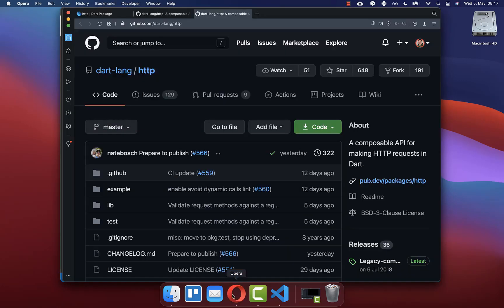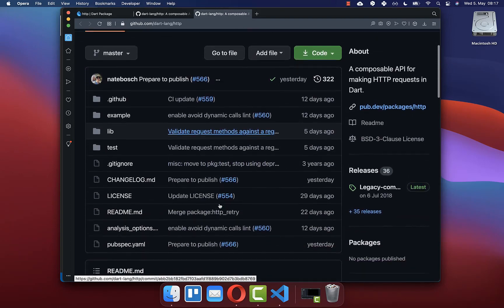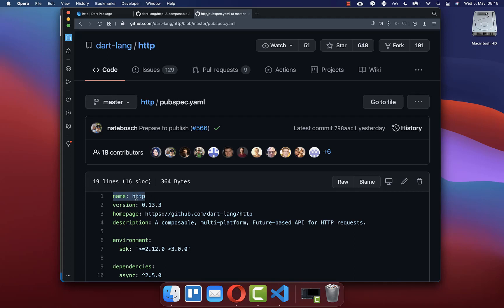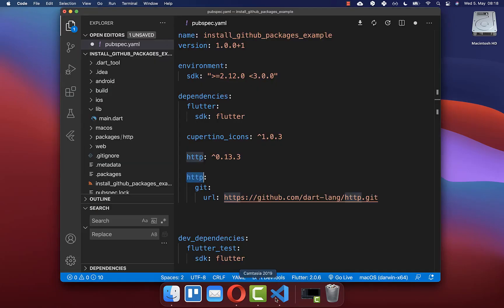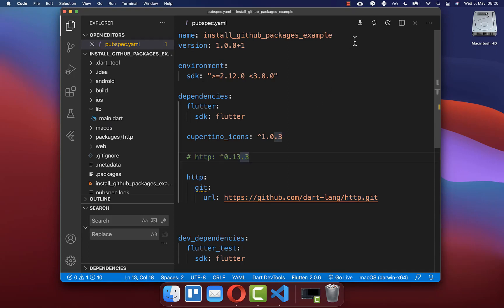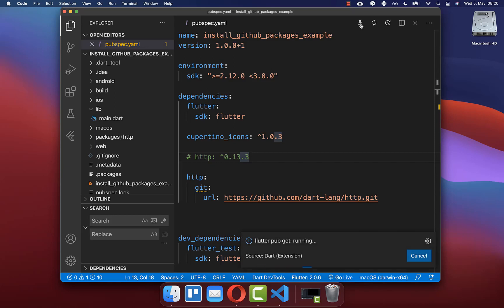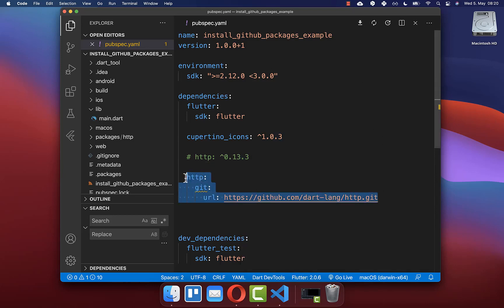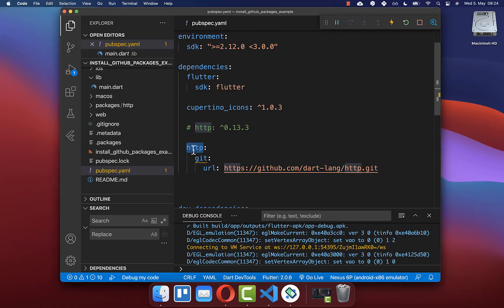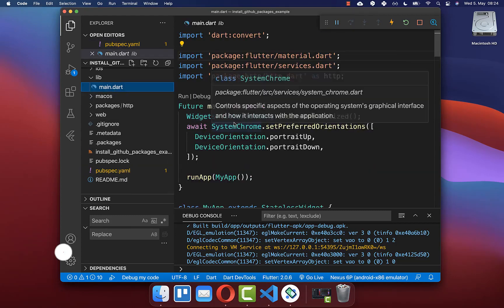To get the correct package name, go to the GitHub project's pubspec.yaml file and copy the name field. If your package has a different name, copy that and paste it in place of HTTP. Now we are loading the Flutter package from GitHub instead of pub.dev. Save the file and click Get Packages or pub get to download all dependencies from GitHub.